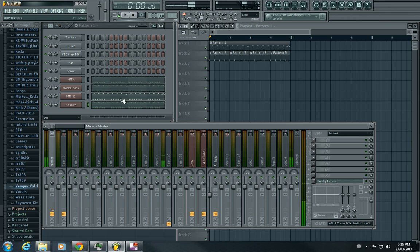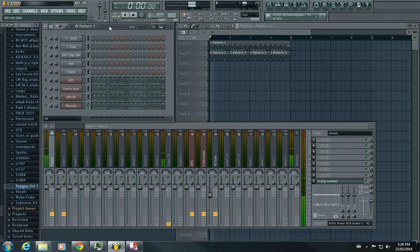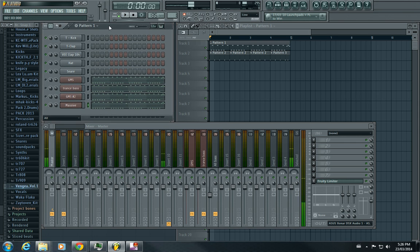And I'll post the MIDI pattern too. If you want to use it, go ahead, just you know, credit me, just mention me somewhere in the description or something.